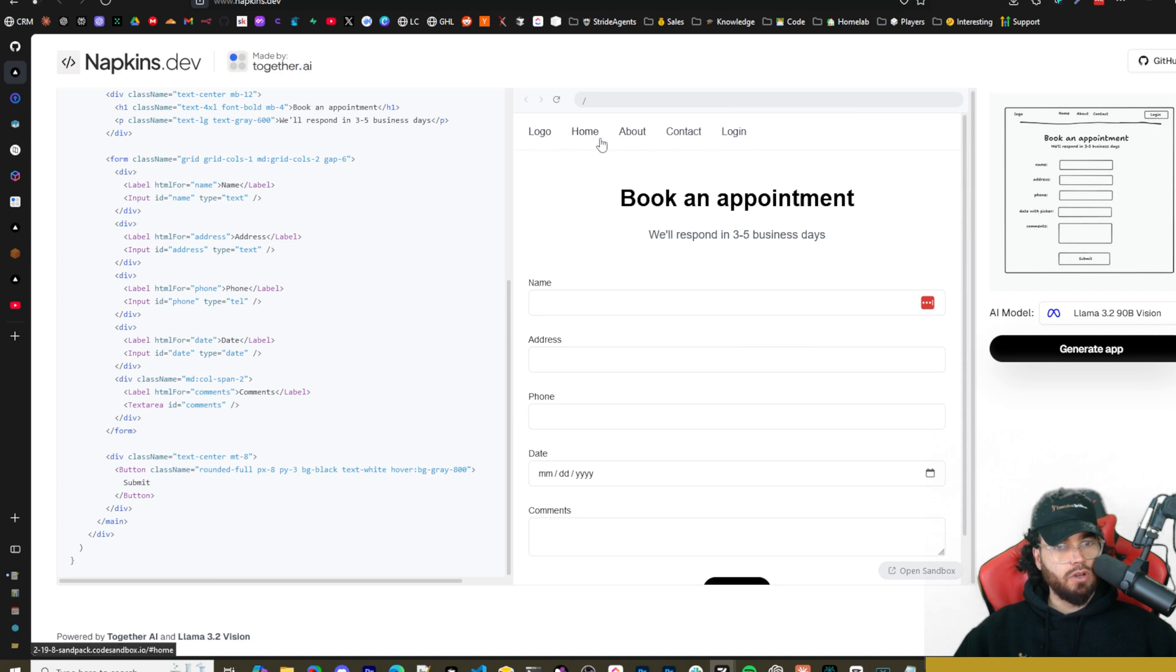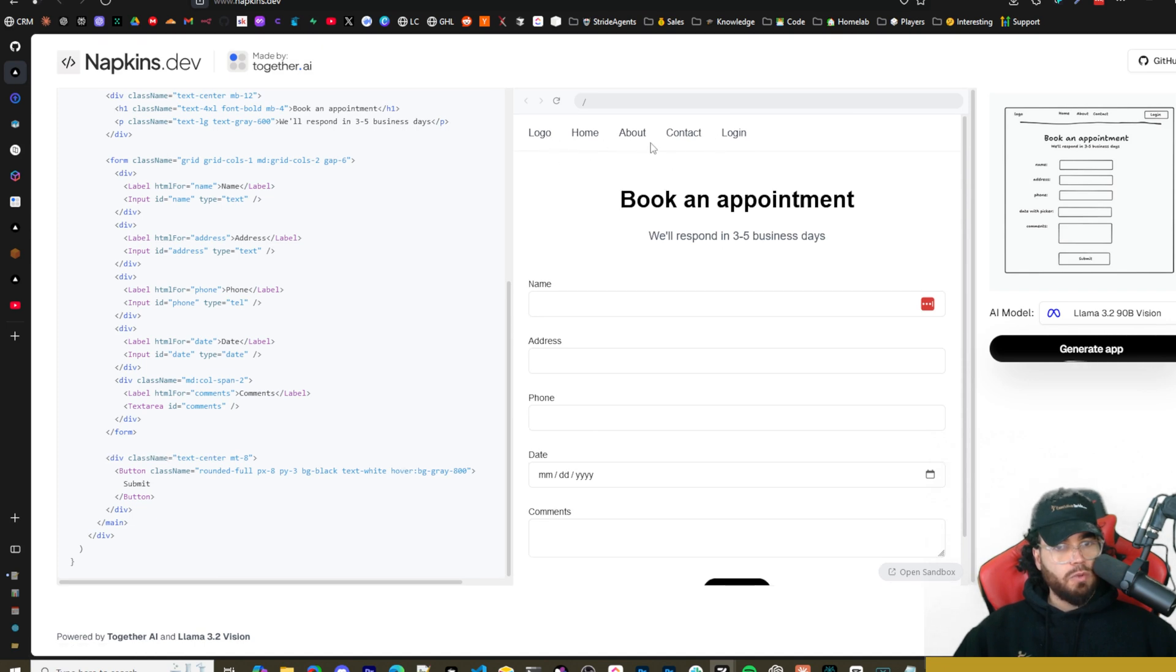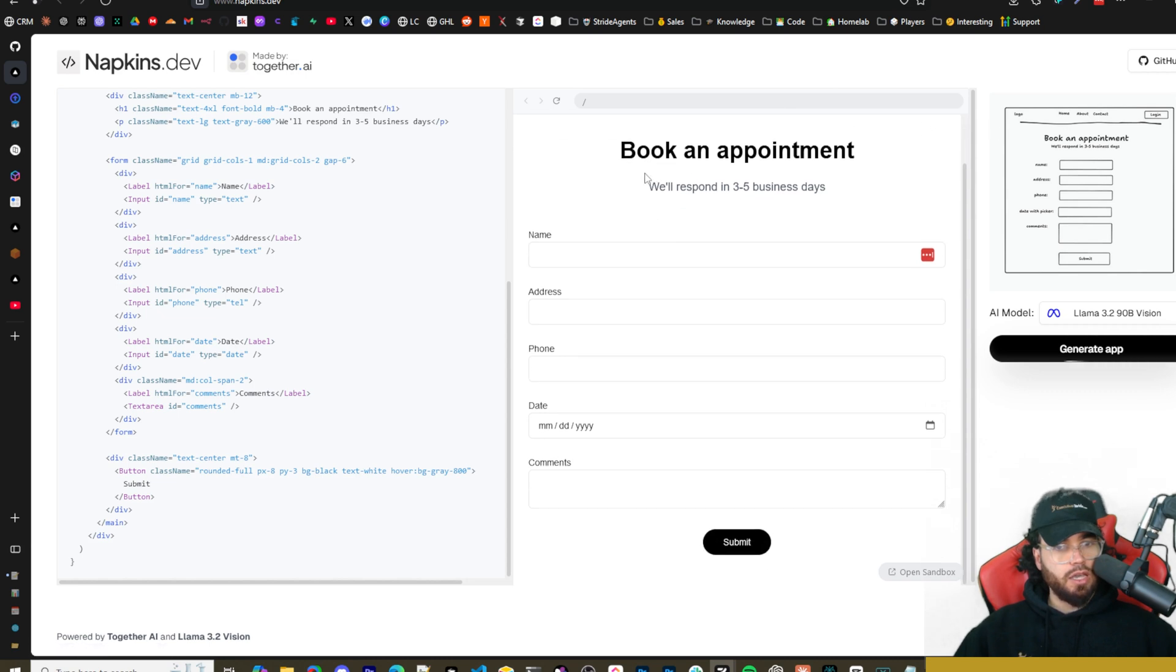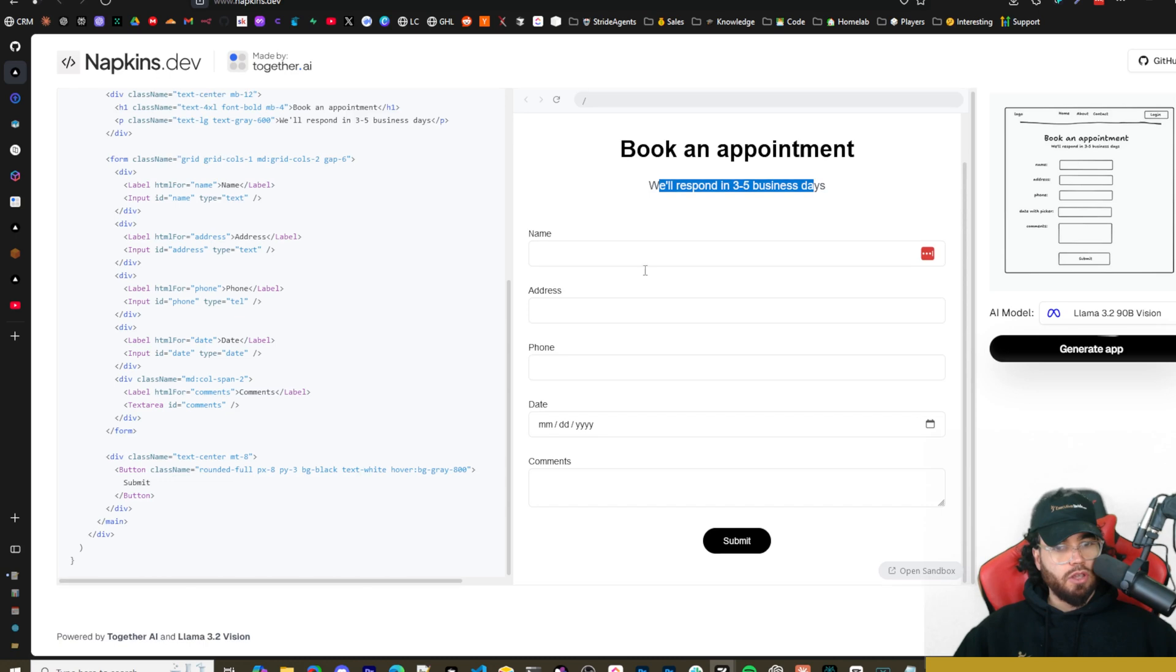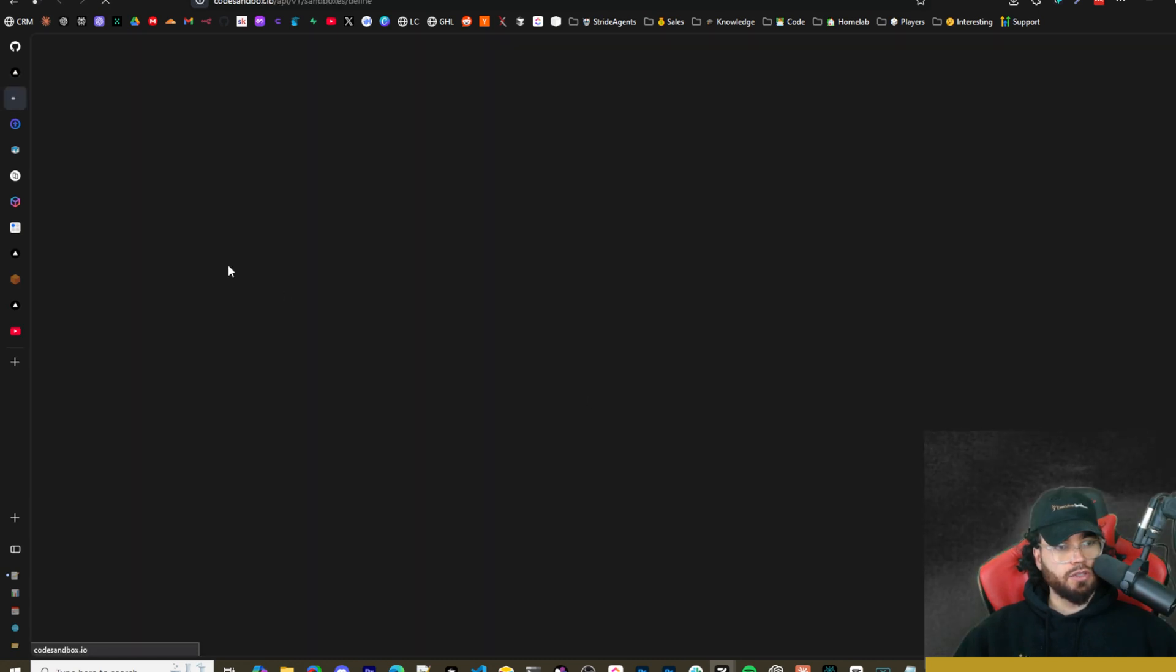We got the logo, the home, about, contact. Login is a little bit on the left where it should be on the right, which is okay. We got book an appointment, pretty much the entire form right here. You could open it in sandbox right here. So you click this, it's going to open in CodeSandbox.io where you could view it, see all the code there. But of course you could simply just copy the code right here and use this code.